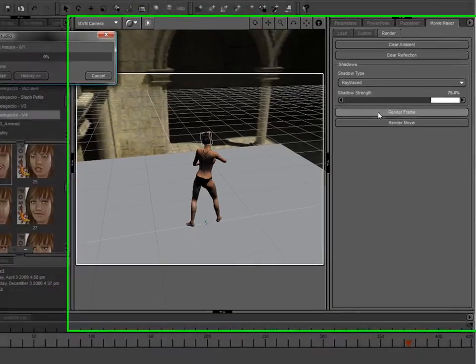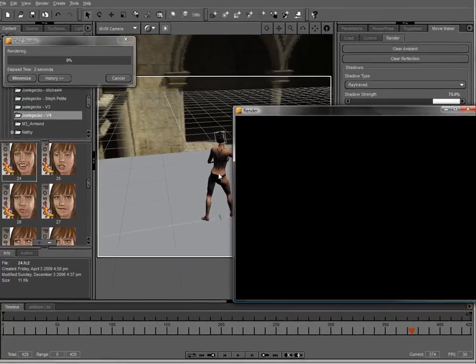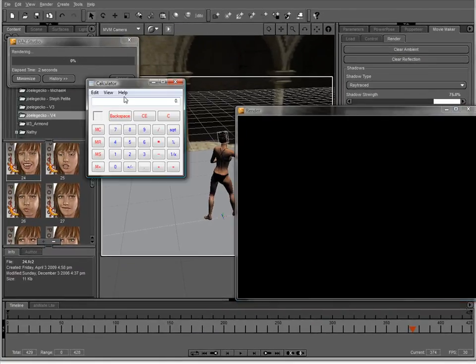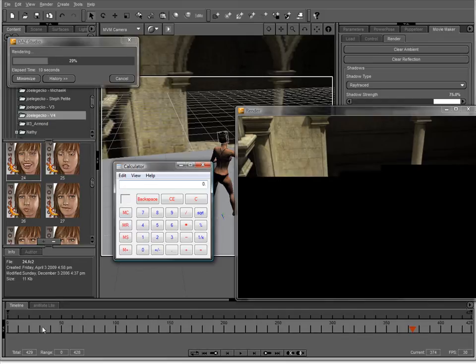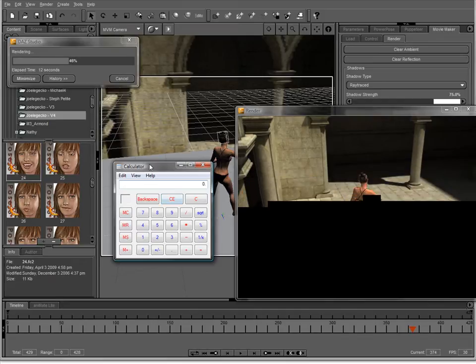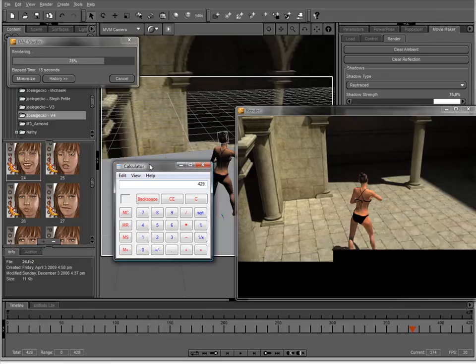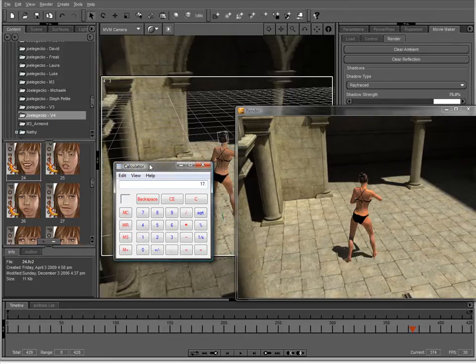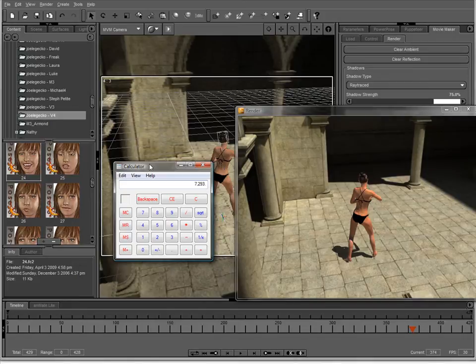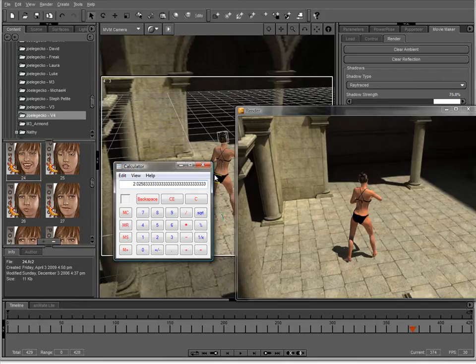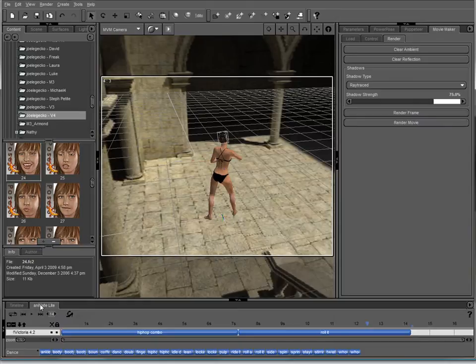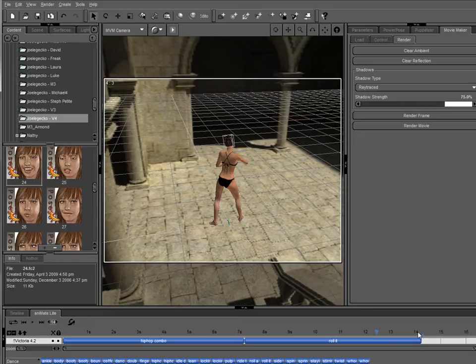If we want to get an idea of how long this is actually all going to take, we can simply go in and open up our calculator. We know we have 429 frames. So 429 times, let's say, 17 seconds per frame is 7,093 seconds divided by 60. It gives this 121 minutes. 121 and a half minutes. Divide by 60 again, just for fun. And this tells you that it's going to take slightly over 2 hours to render these 14 seconds of animation at 30 frames per second at 640 by 480, which for a complex scene like this is actually really, really good.